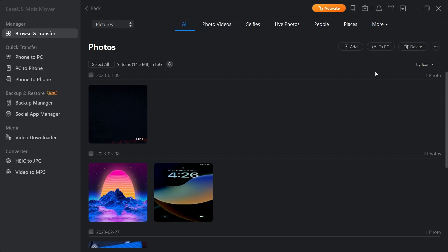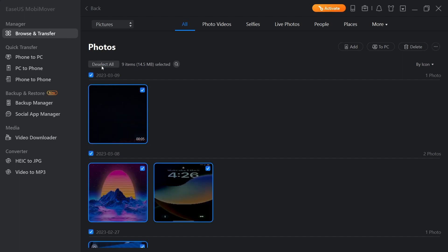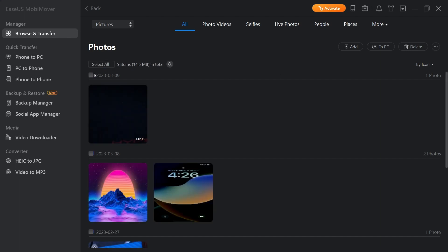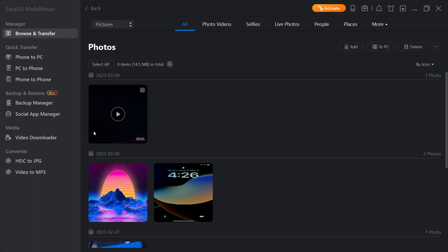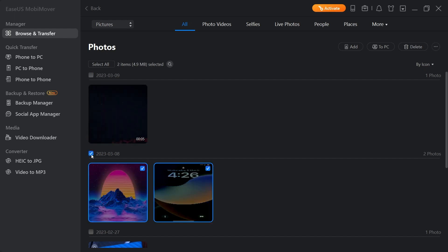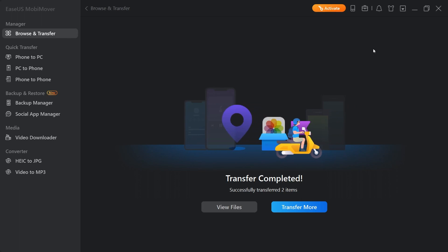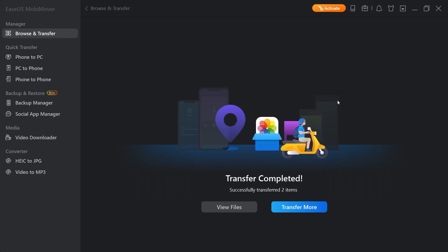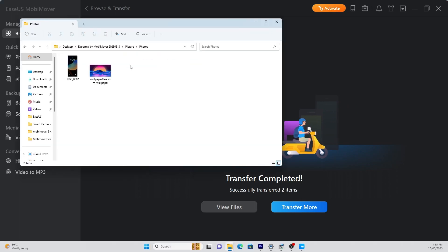Here, all the items will be listed. You can select all, individually, or all on a certain date. Once you're happy with your selection, click on the to PC icon to transfer. By default, the photos will be transferred to the desktop, but this can be changed in the settings menu.